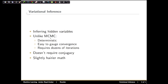There's no randomness that you get from the Monte Carlo aspect of MCMC algorithms. Unlike MCMC algorithms, variational inference also has easy to gauge convergence. It's clear when you've stopped and reached an answer. And unlike MCMC algorithms that require thousands of iterations, variational inference typically only requires dozens of iterations.